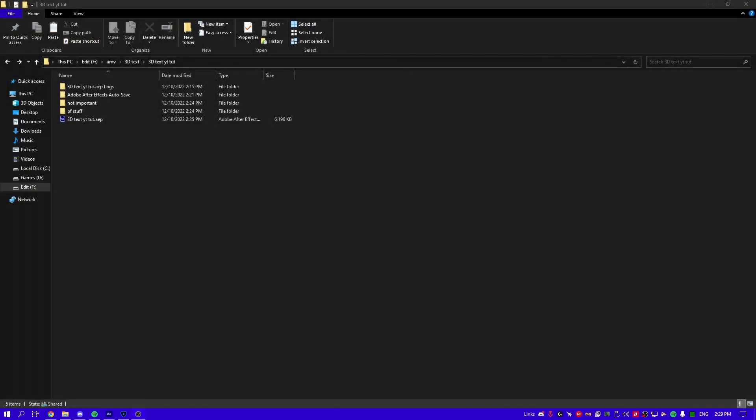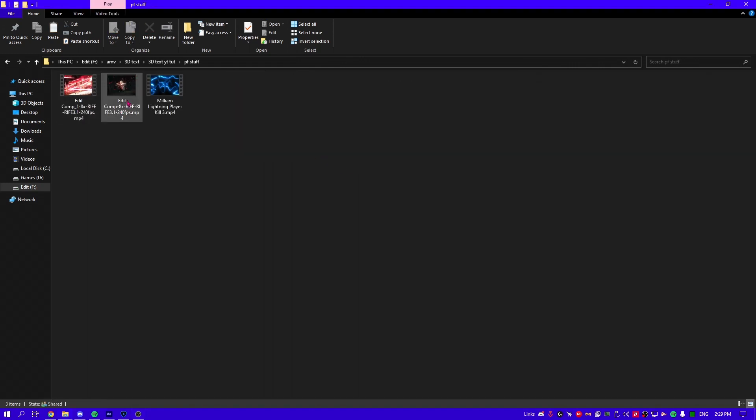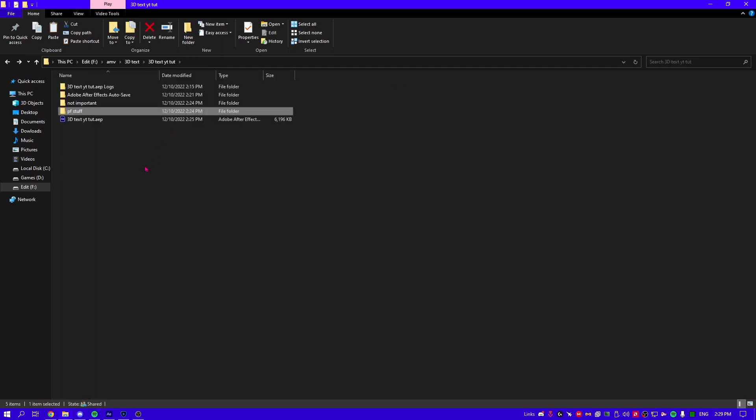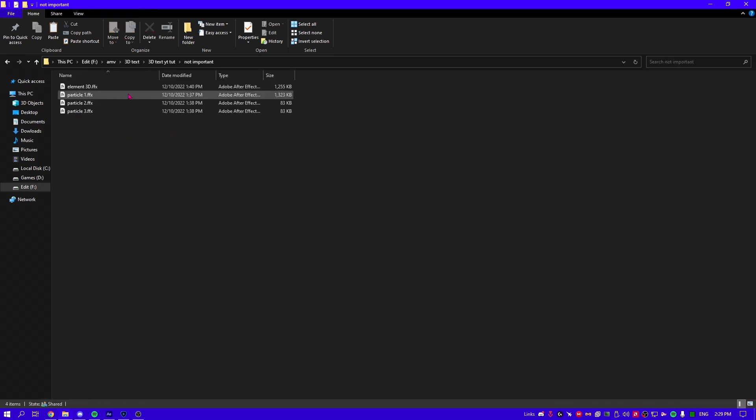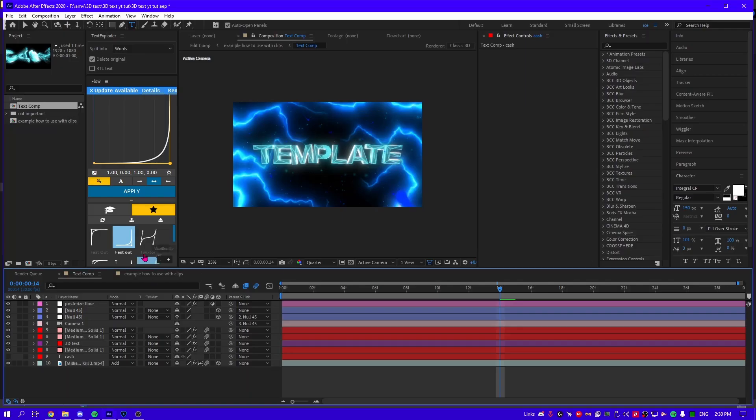Okay boys, in the description you're gonna find this folder with the project file and the stuff like the clips and an overlay. This is just some effects I applied. You're gonna open the project file and find these two things here.